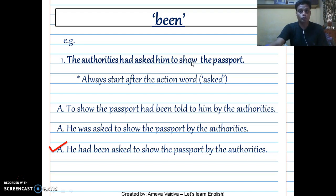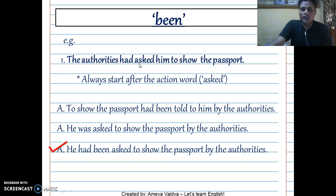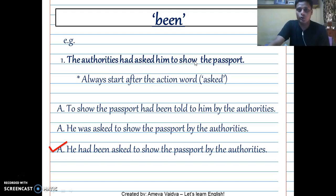The action word is 'asked,' not 'to show,' because 'to show' is an infinitive — that's not a verb. The verb here is 'had asked,' making it past perfect. Also note: it is wrong to start with 'to show the passport.' It's not fair to say 'to show the passport he had been told by...' — that's a typical error. It is not always last-thing-first, first-thing-last in change the voice.